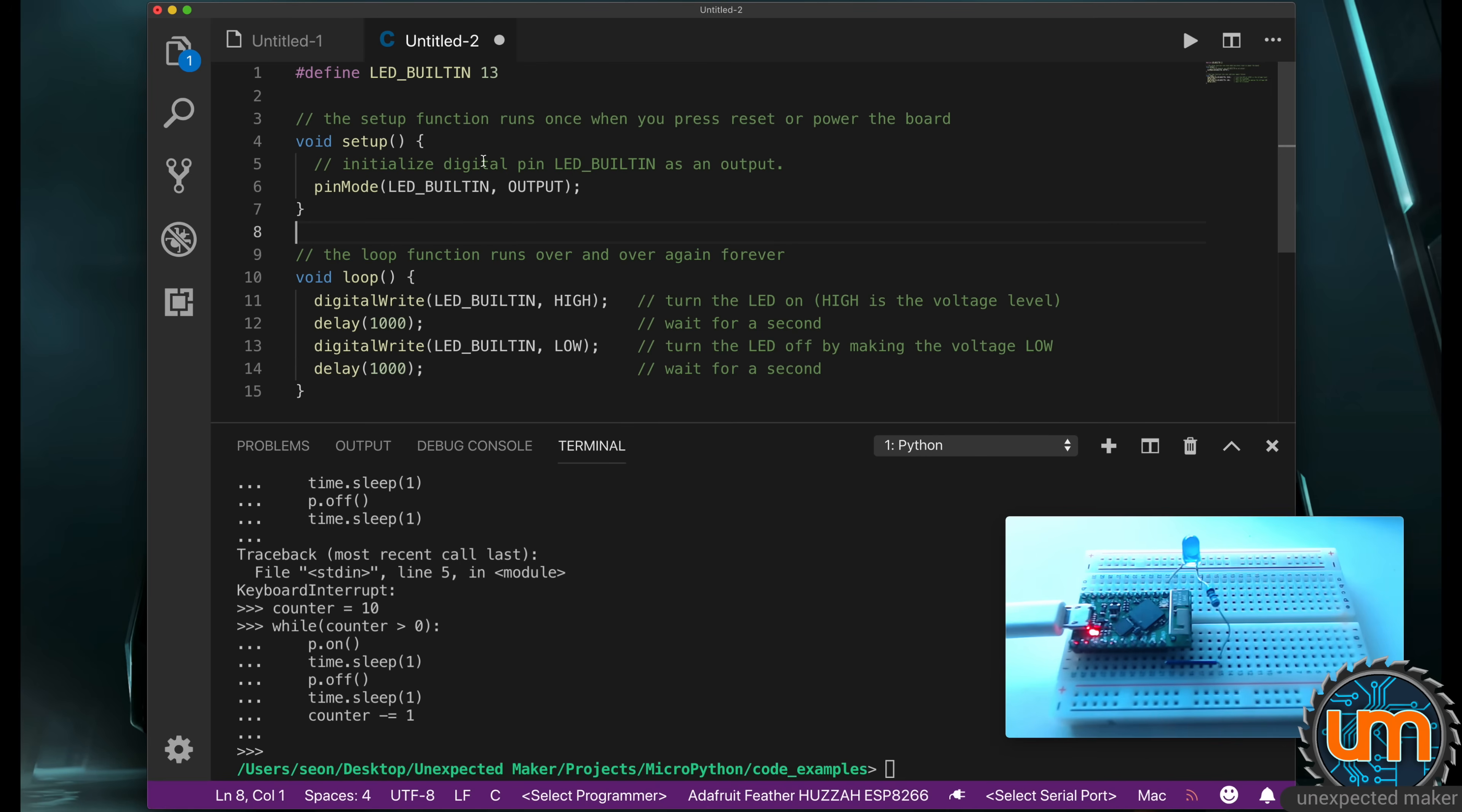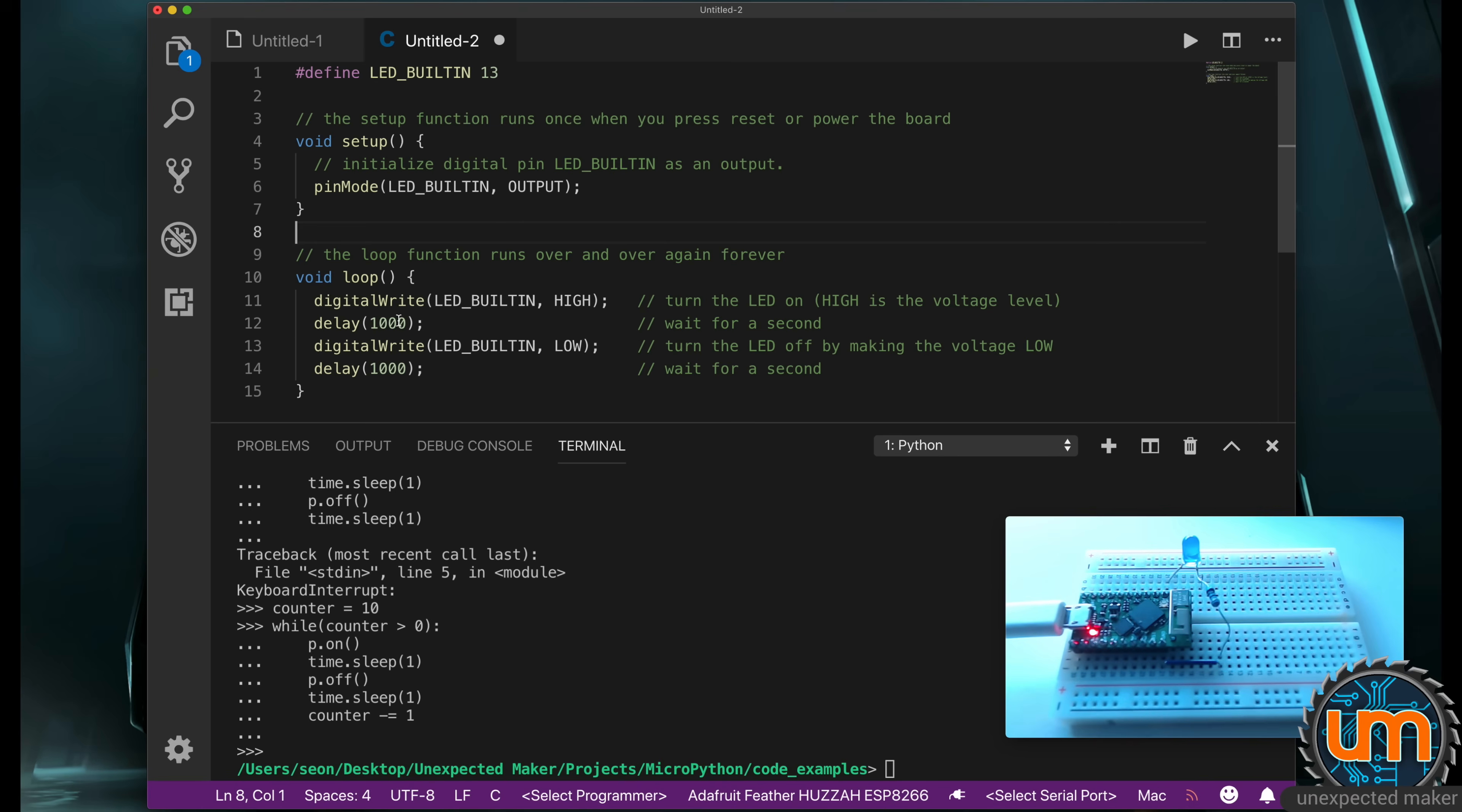So what we've basically done is the Arduino blink sketch. Now you notice that in the Arduino side, there's a setup where we have to set the pin mode, and there's a loop that runs forever until you unplug power. You can't break out of it on the Arduino. But in MicroPython, we created a loop to flash, but there's no specific loop function. We can not have a loop if we don't want.